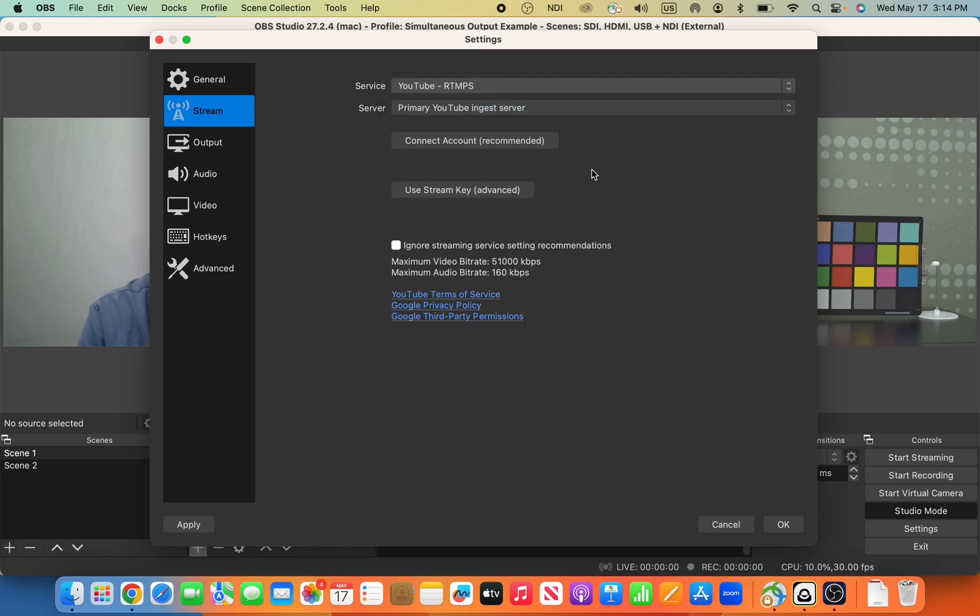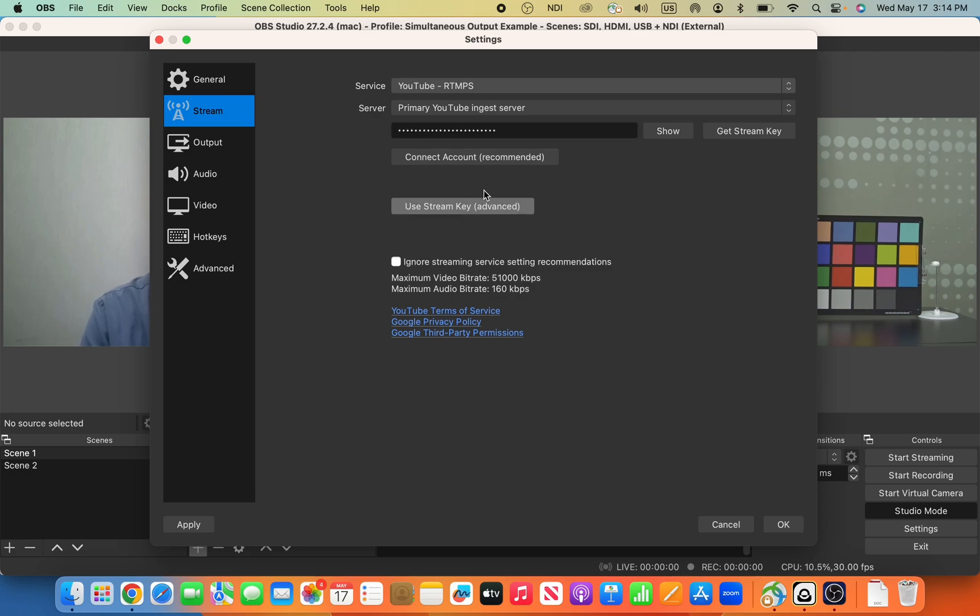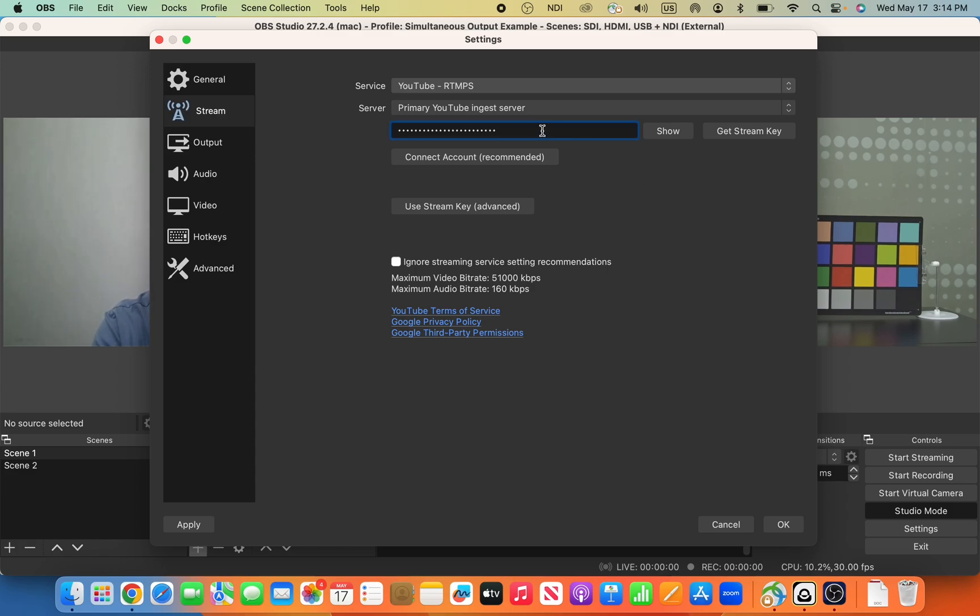Once we're in YouTube, you can either connect your account directly, or you can use a StreamKey, which is actually my preferred method. And what we're going to do here is it wants us to put in a StreamKey, which will come from YouTube.